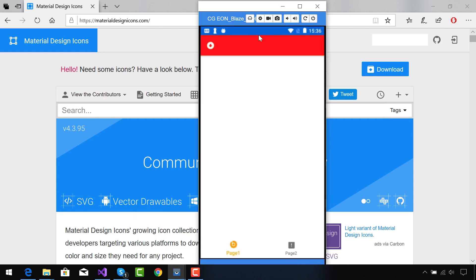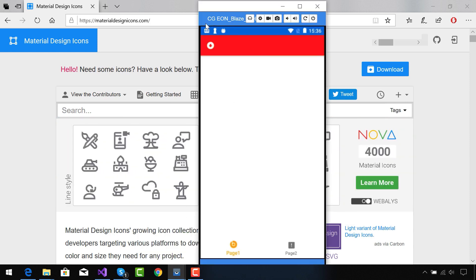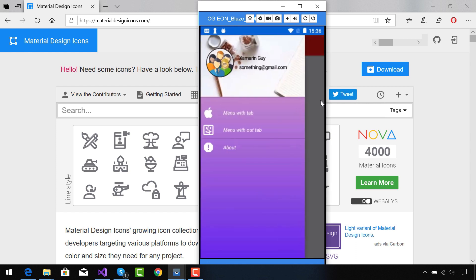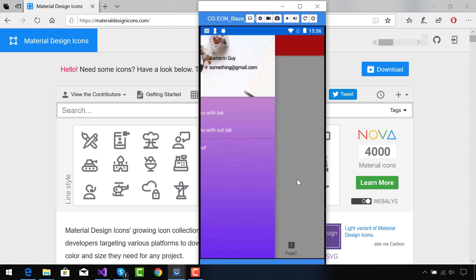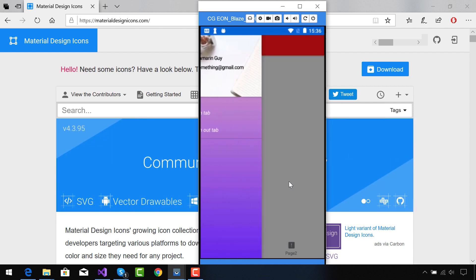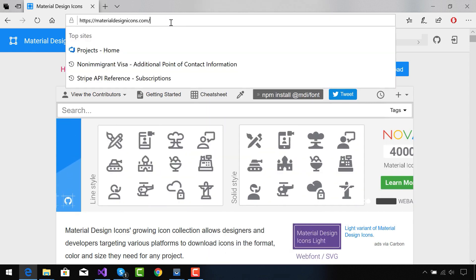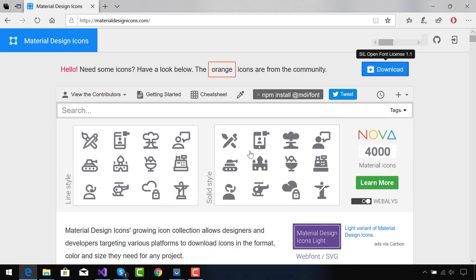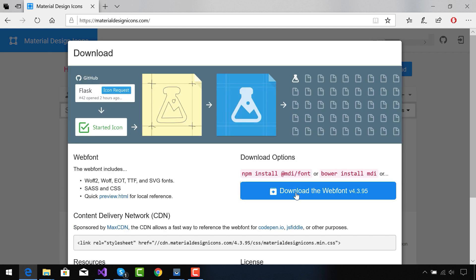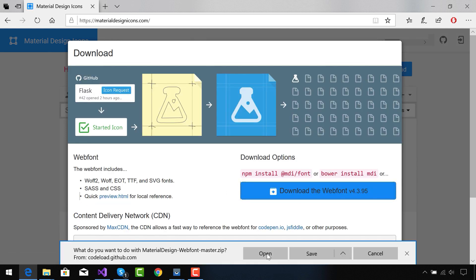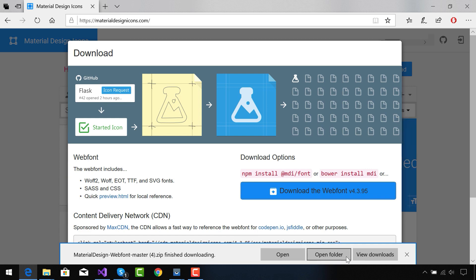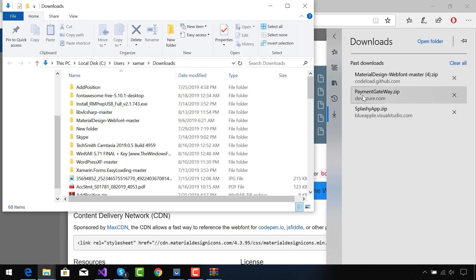Hey guys, welcome back to Xamarin. In this tutorial we are going to customize our Shell page. You can see our Shell flyout has been customized with different icons as well as text orientations, and the bottom bar is presented with different icons taken from Material Design Icons, which is a free open source resource where you can download those icons.